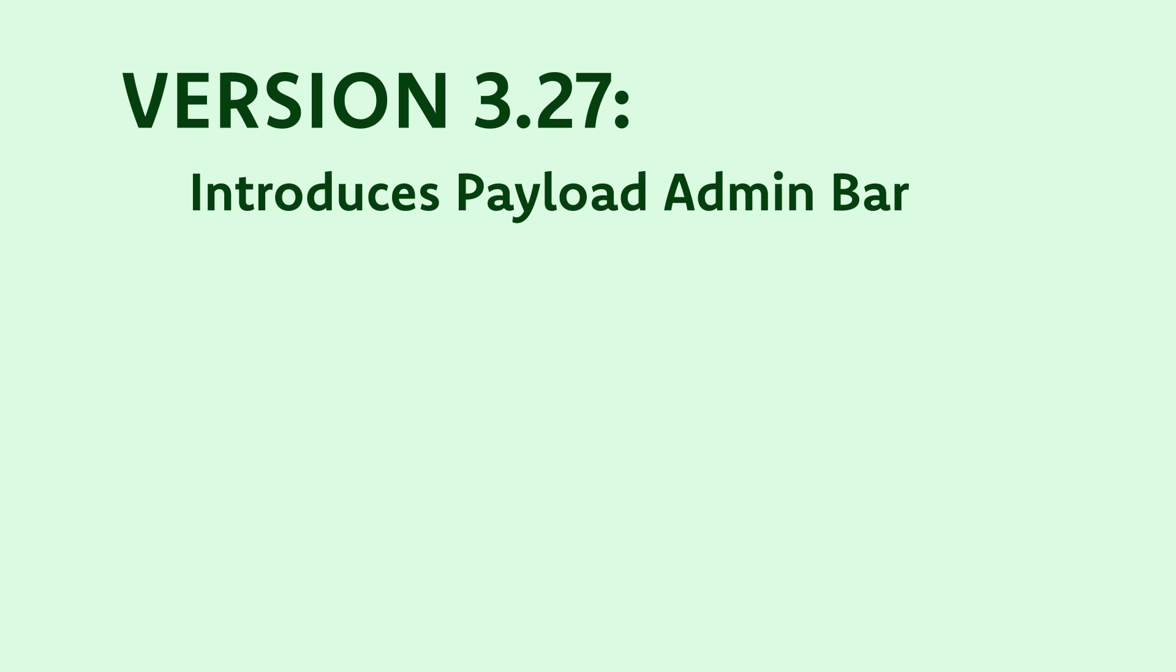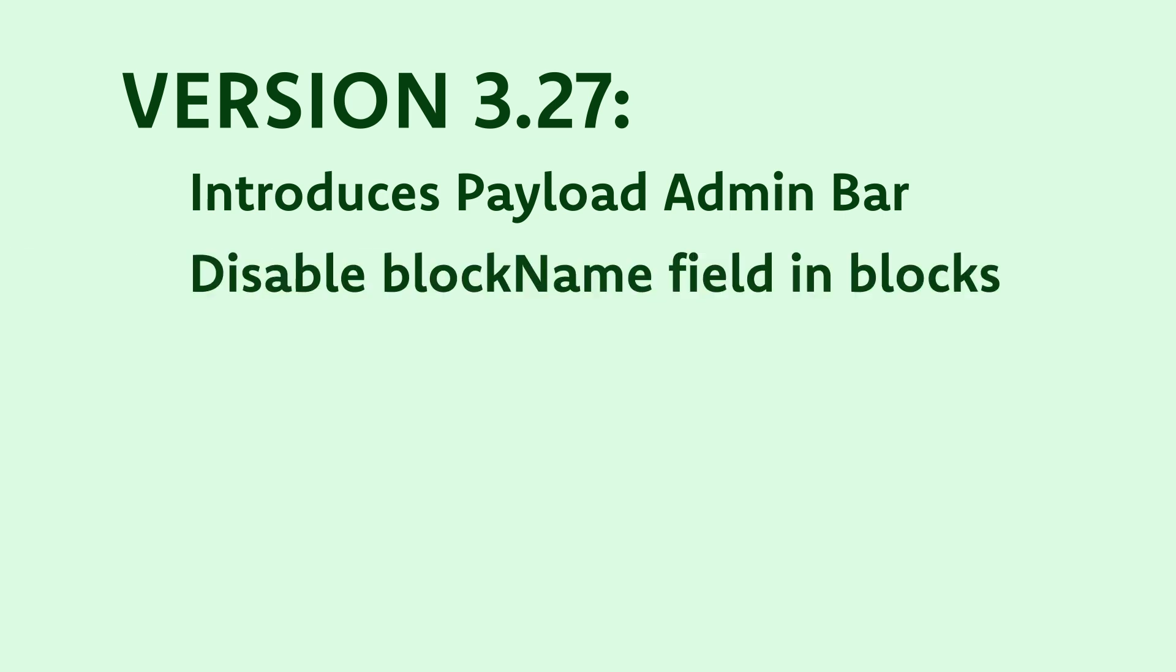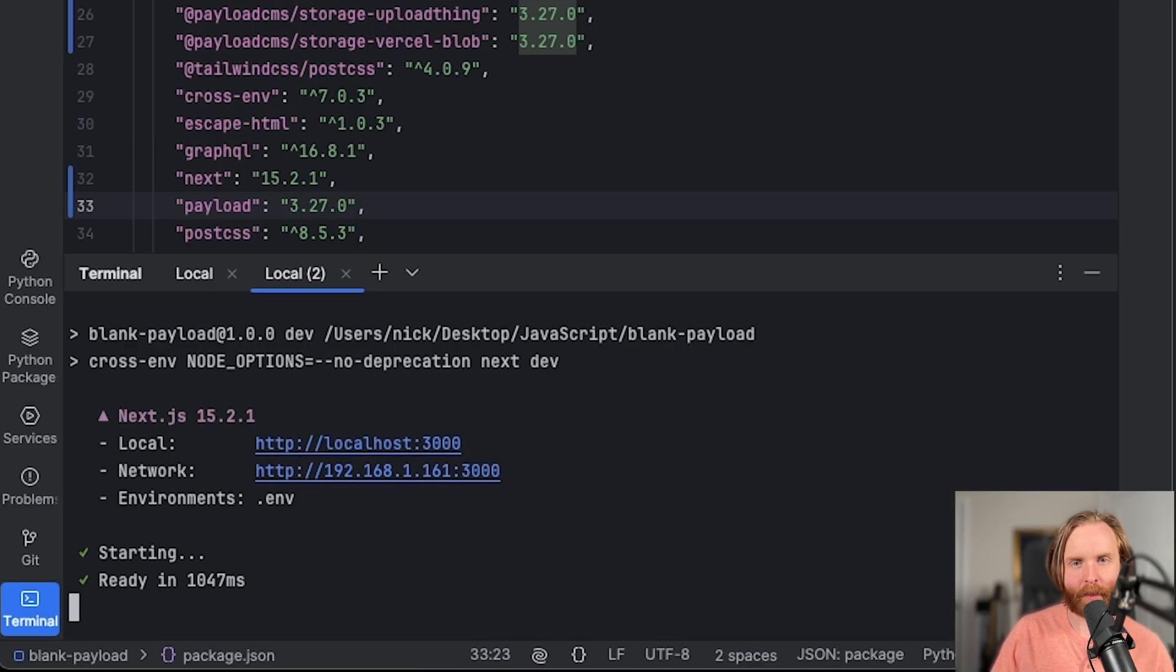This version introduces the payload admin bar, which shows a few admin specific tools to your website when enabled. Also in 3.27, you're able to hide the block name field in your blocks headers by setting admin disable block name to true.